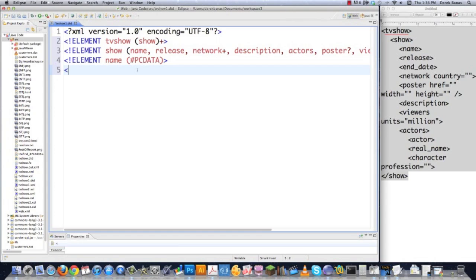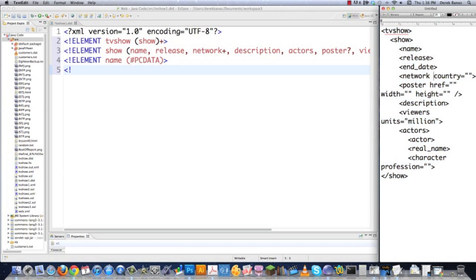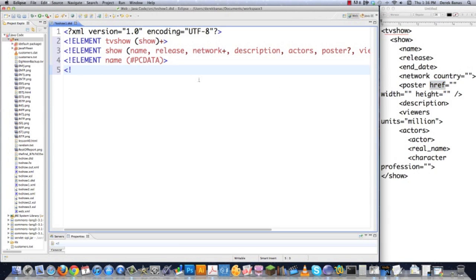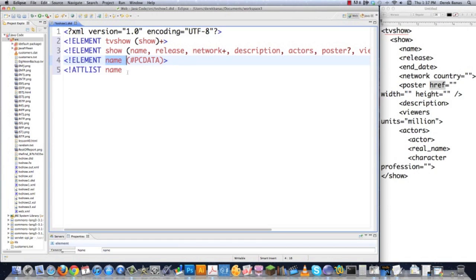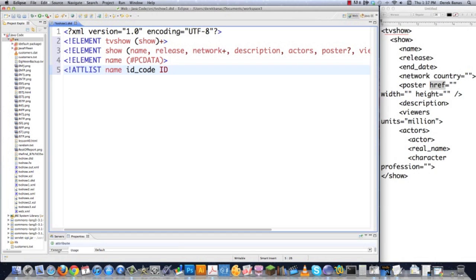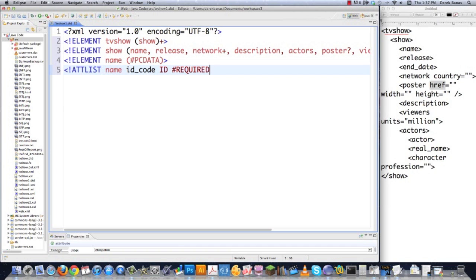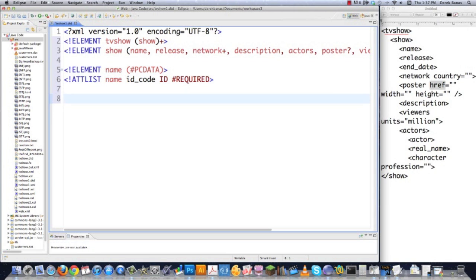Now that I've created this, let's say you'd like a unique ID for each name of a television show. I'm going to show you how to create an attribute. An attribute is like country on network, or href, width, or height on poster. To define one of those, you just type ATTLIST, then define which element it's going to be tied to — in this case, Name — and let's say I want a unique ID code for each show name. The data type is called ID, and it's unique — it can't be used anywhere else in the document. If you want to make it required, you put REQUIRED at the end.